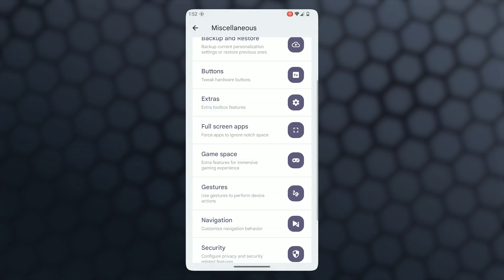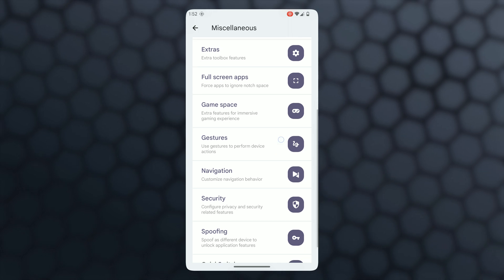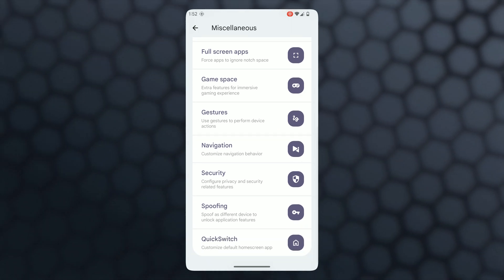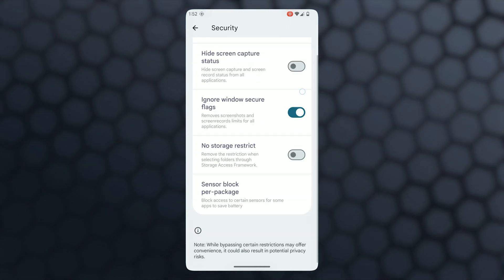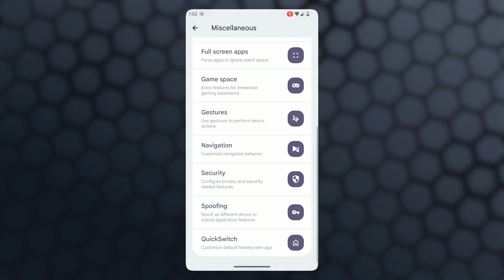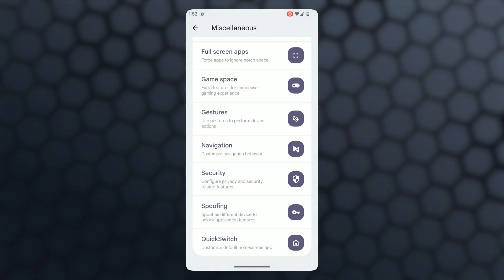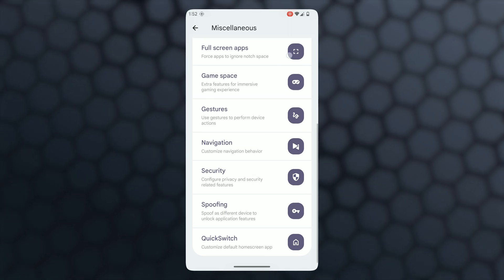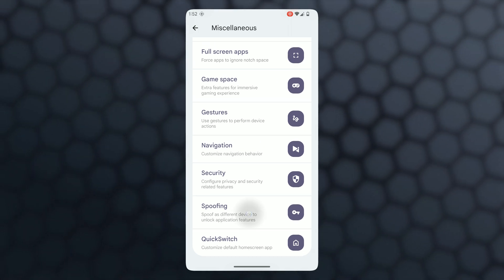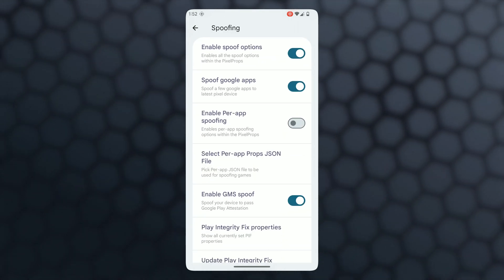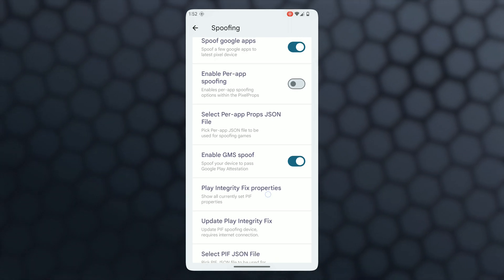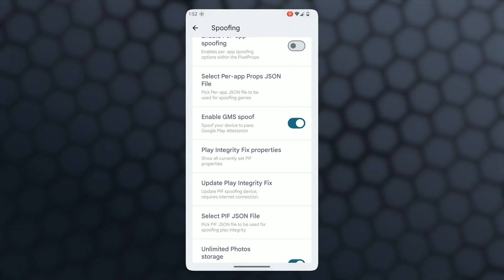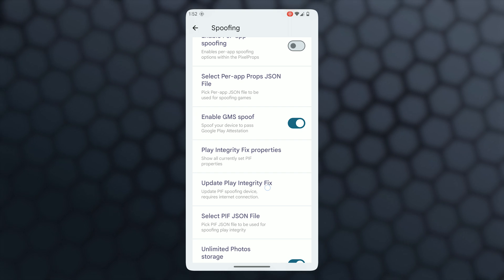In spoofing, so many options are available. Now we can spoof for Google apps. You can also enable or disable GMS spoof. Apart from them, we can pass the strongest Play Integrity using the Rising OS guide, which is already available on the XDA page. And you're already familiar with Quick Switch.